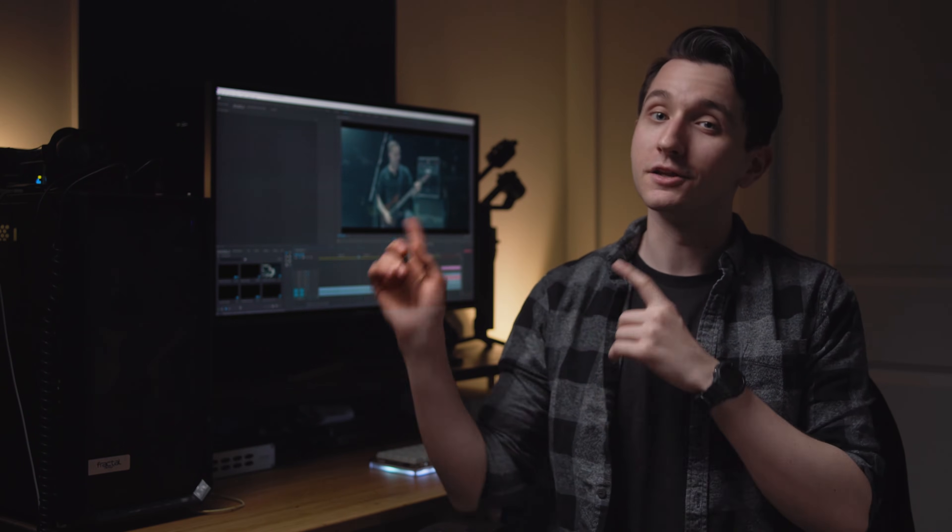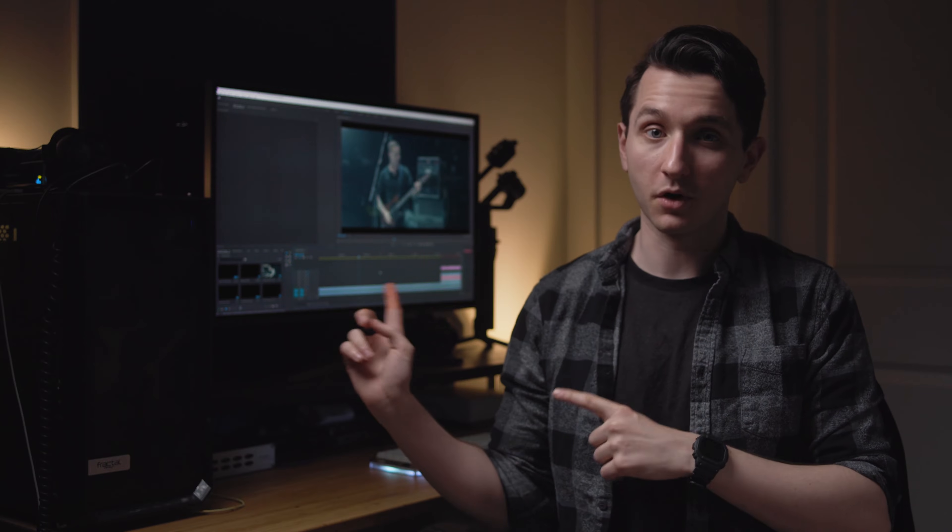Hey guys, it's Connor and today I'm going to show you a free way to denoise your footage in Adobe Premiere Pro. I always want to give you guys the best information so I've got two really important disclaimers before we get started.